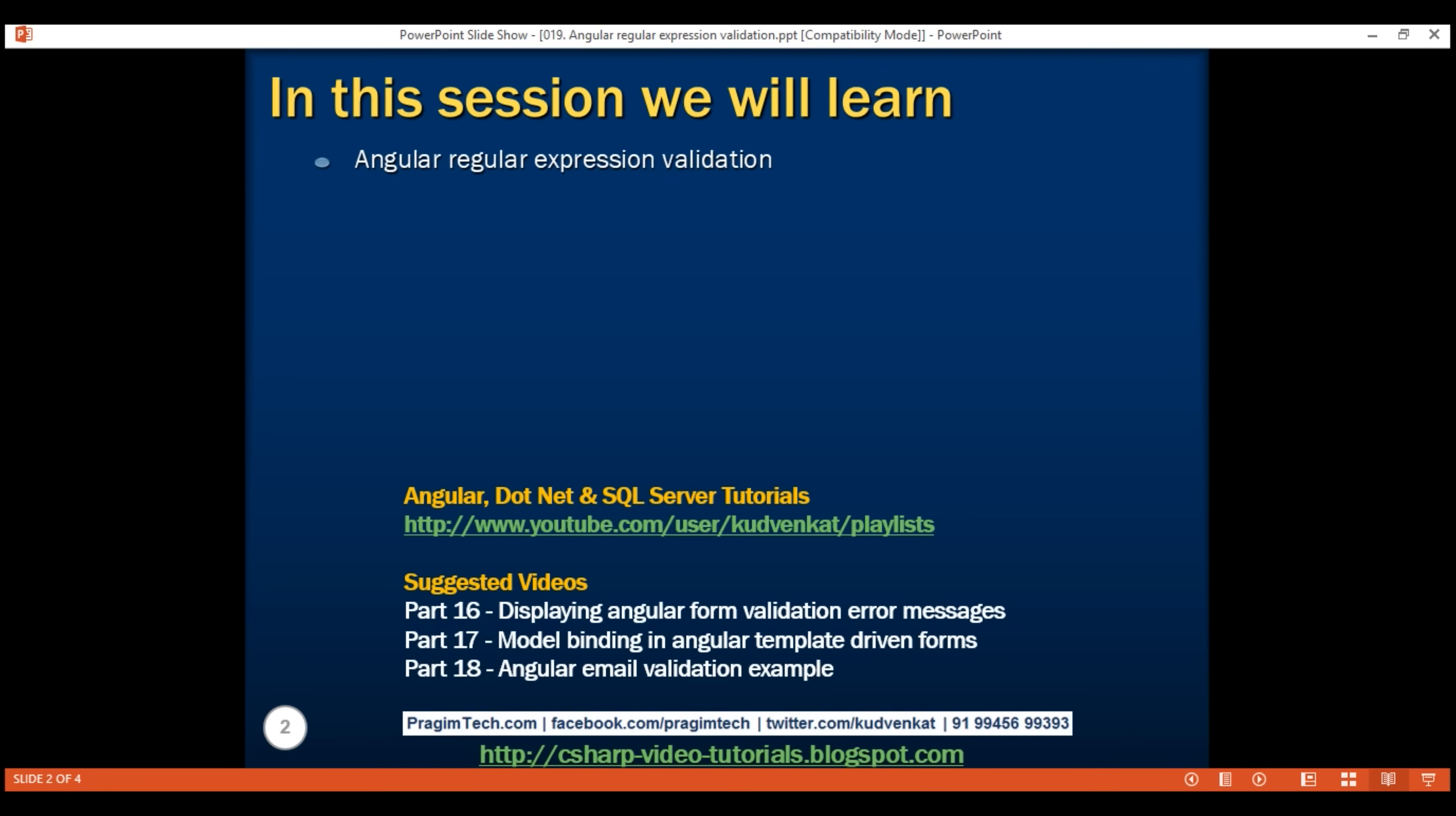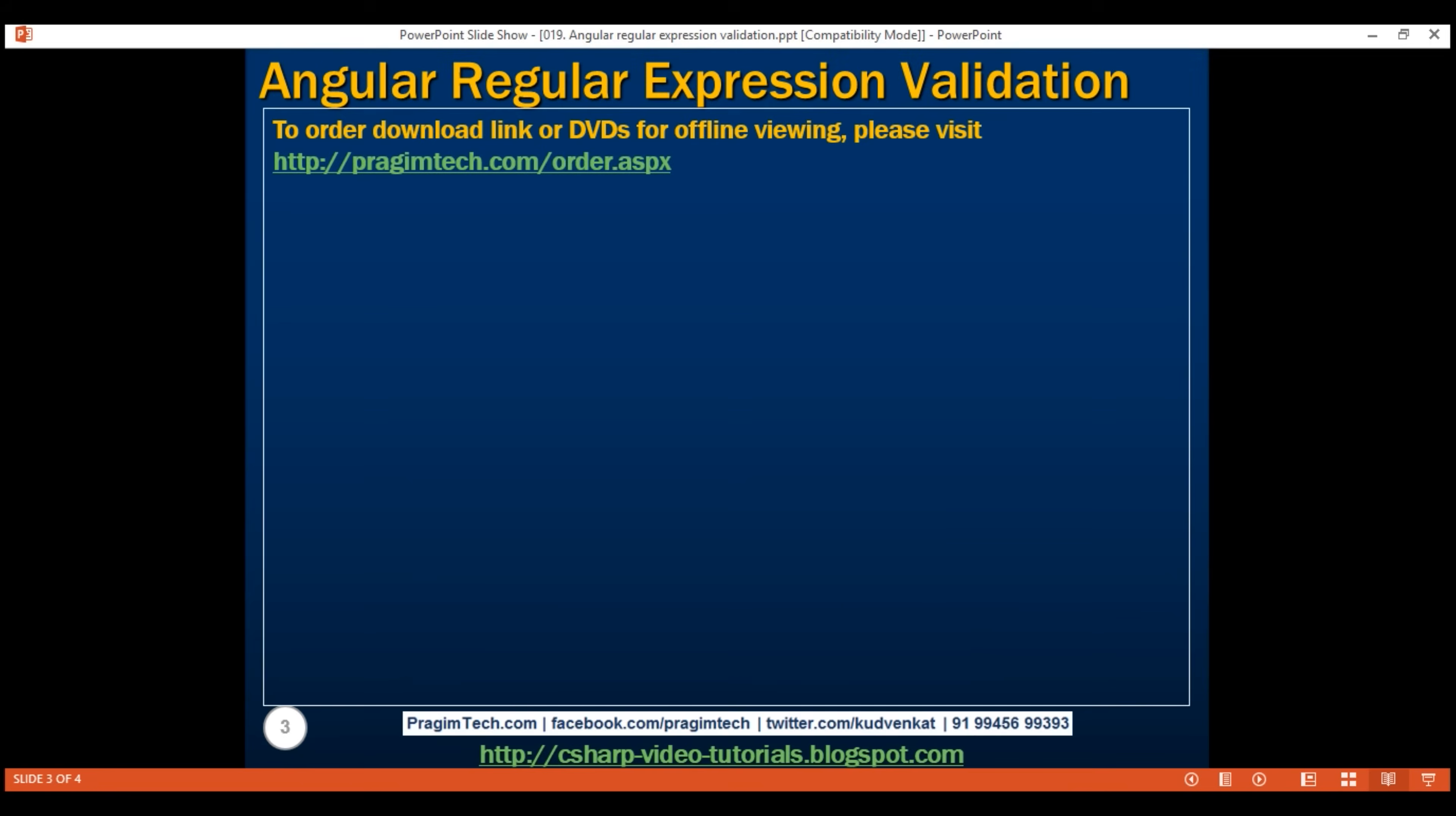Pattern validator can be used to meet most of our application complex validation requirements. Regular expressions are extremely useful when you want to validate if a given string confirms to a specific pattern.